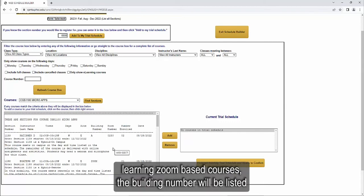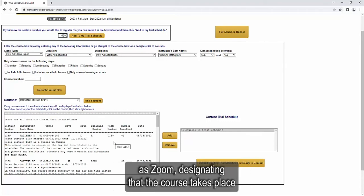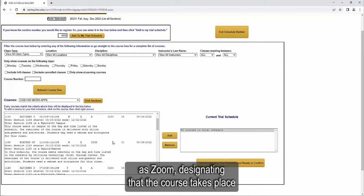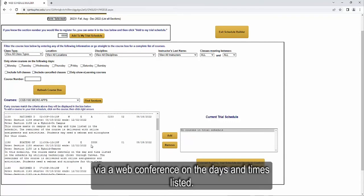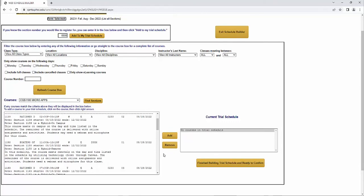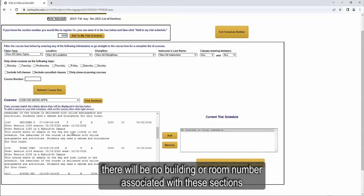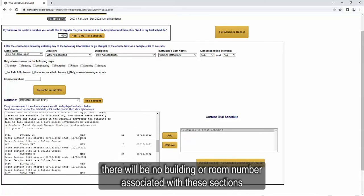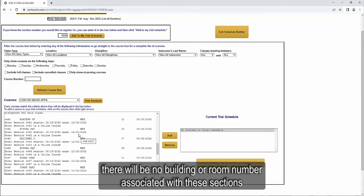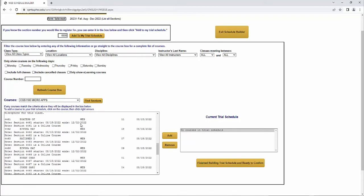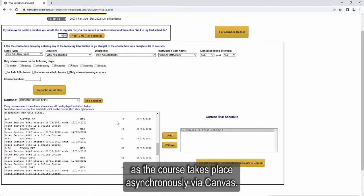For remote learning, Zoom-based courses, the building number will be listed as Zoom, designating that the course takes place via a web conference on the days and times listed. For online, web-based courses, there will be no building or room number associated with these sections, as the course takes place asynchronously via Canvas.